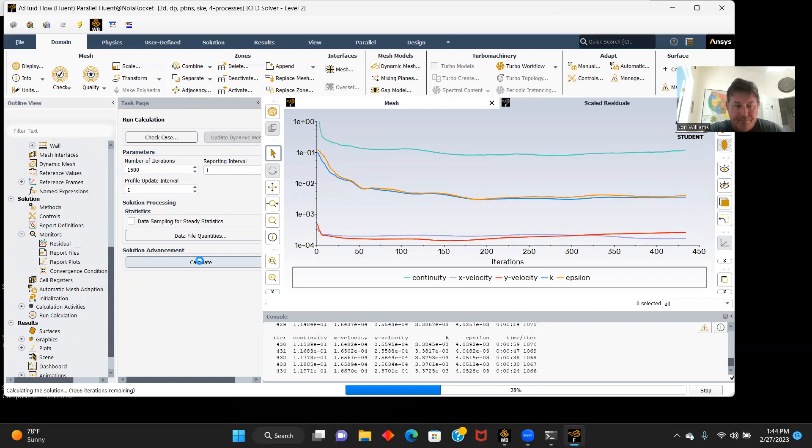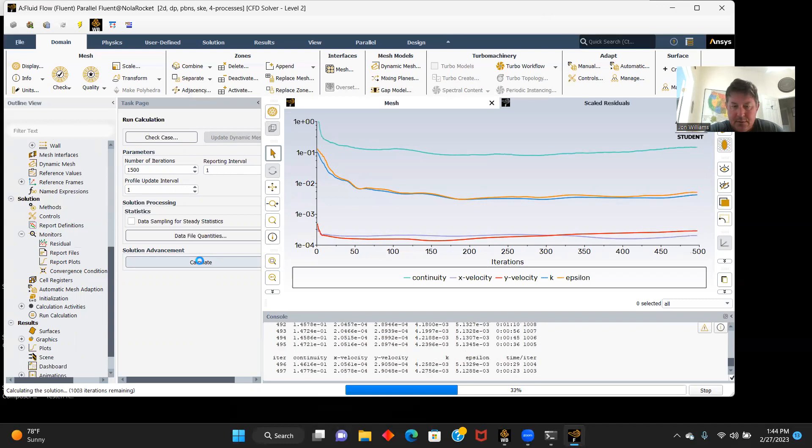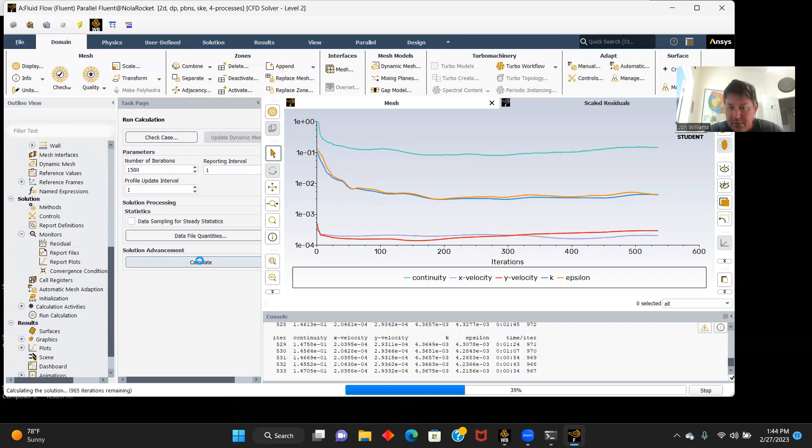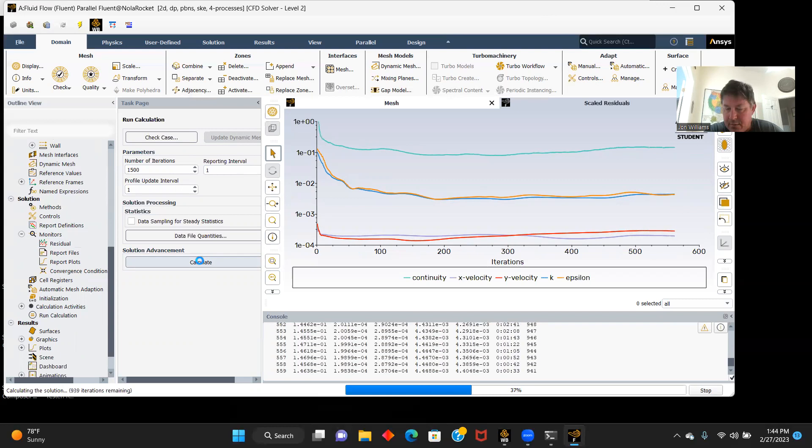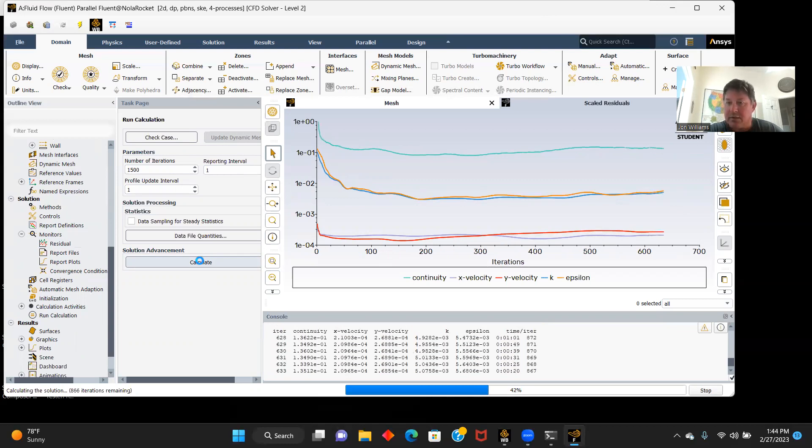But our lines do seem smooth. They're not jumping all over the place. I've had that happen before, and usually your contours come out looking terrible.